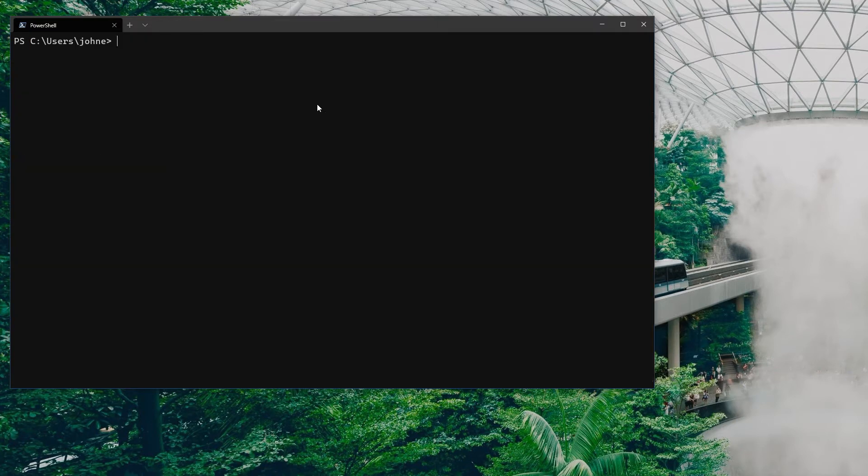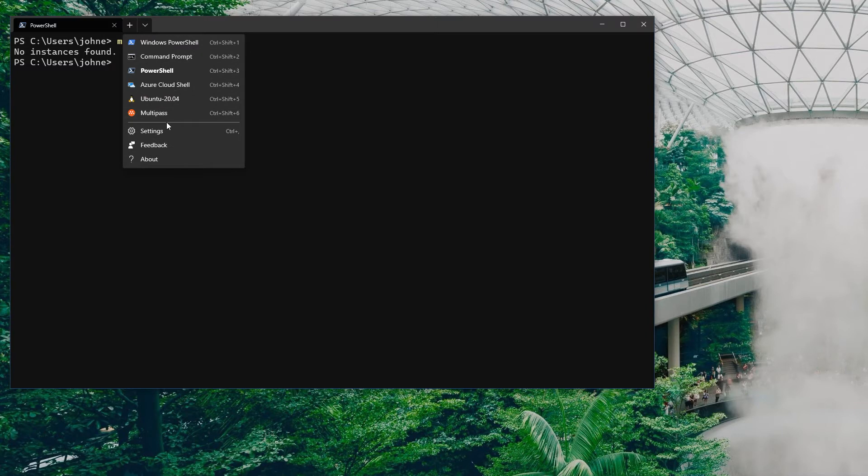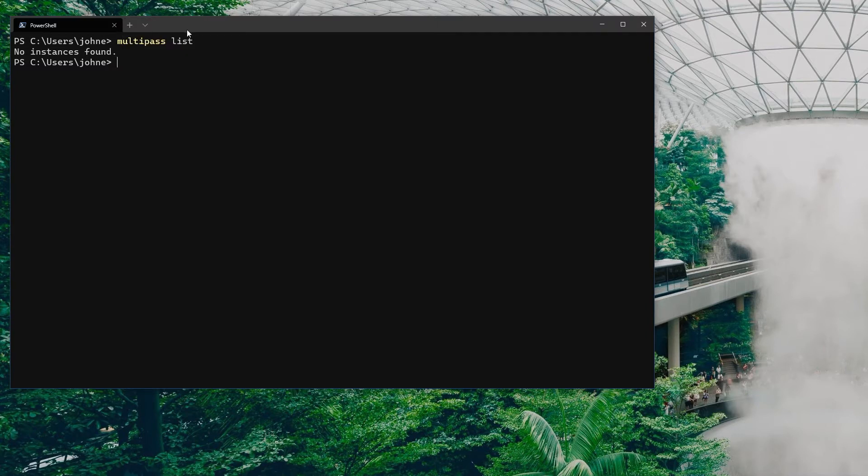Since I also have the Windows Terminal installed, I can not just get a listing like this, I can also select a new tab option and see that Multipass is there.